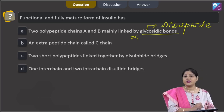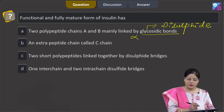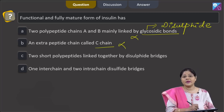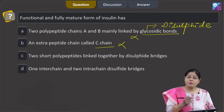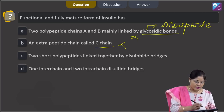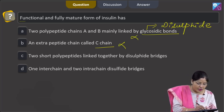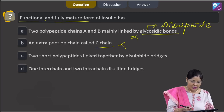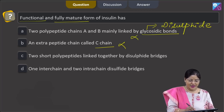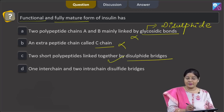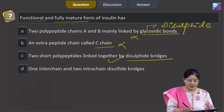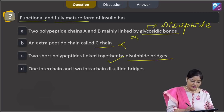The second option states an extra peptide called C-chain. This is incorrect because the C-chain is present in pro-insulin, the immature form, and not in the functional fully mature form. The third option — two short polypeptides linked together by disulfide bridges — is absolutely correct.